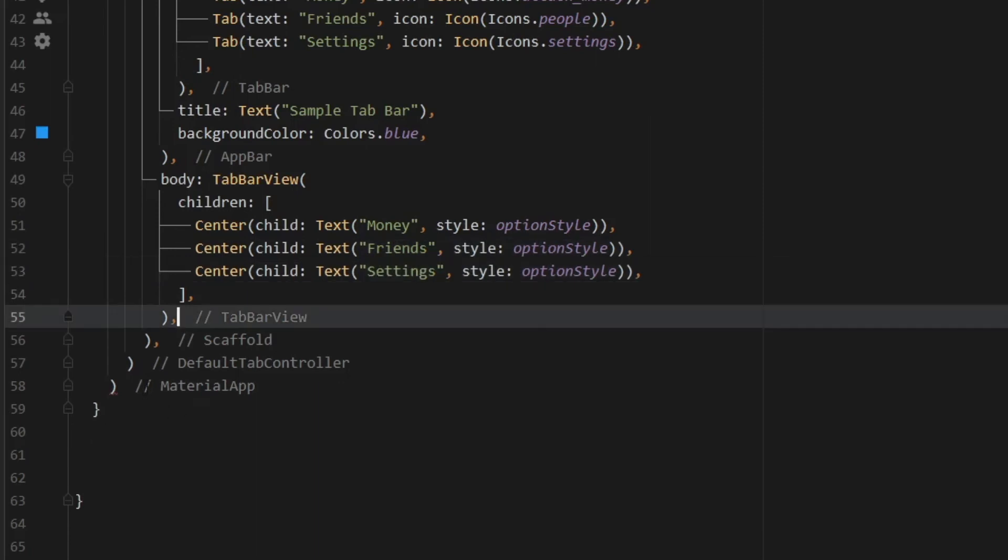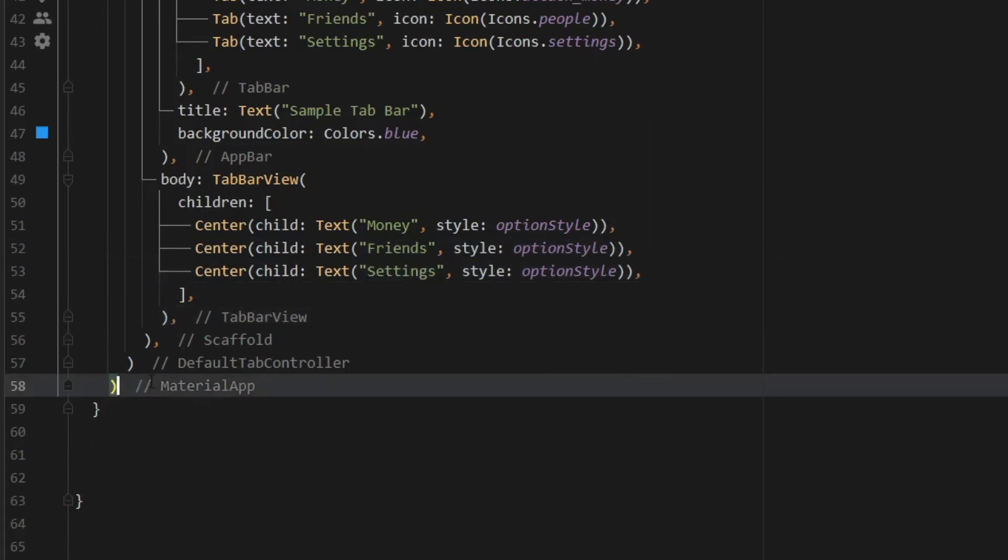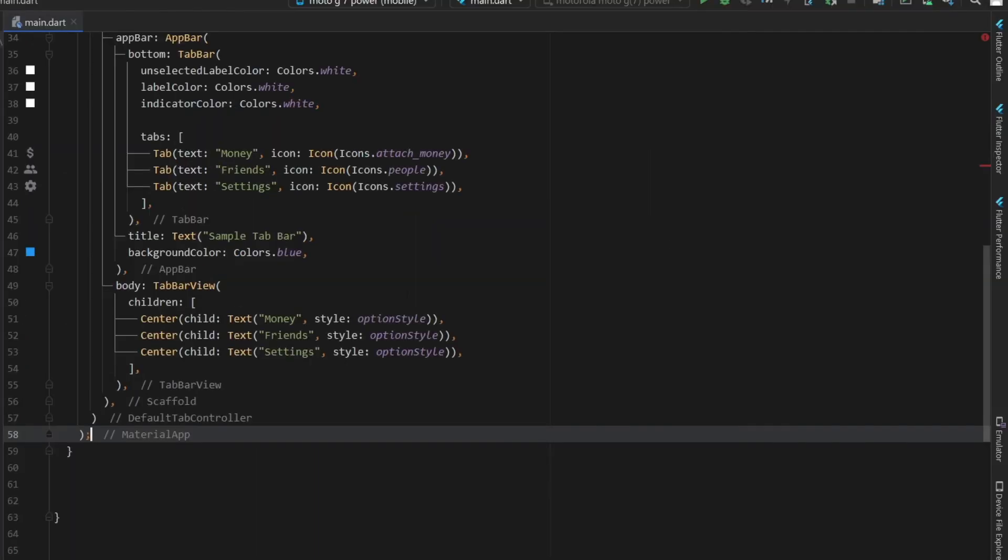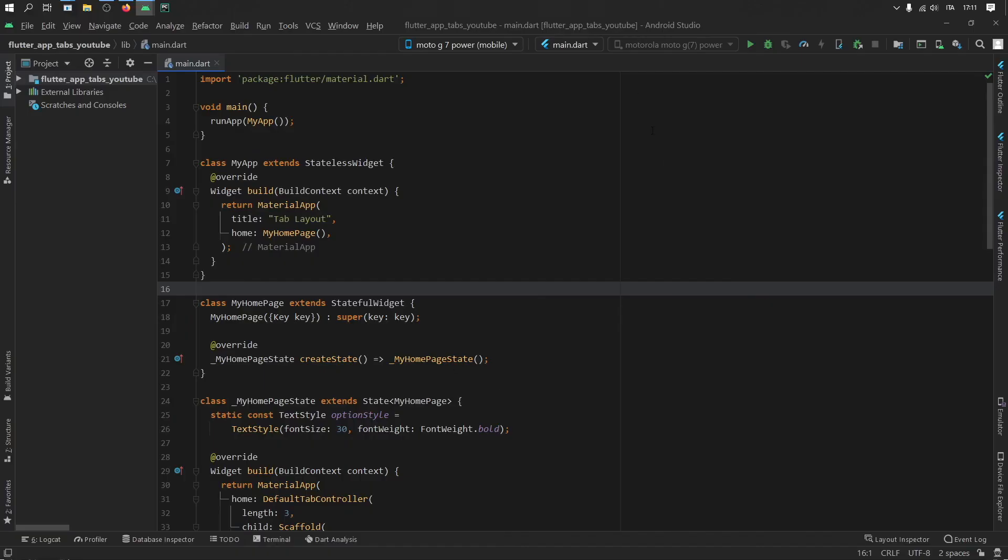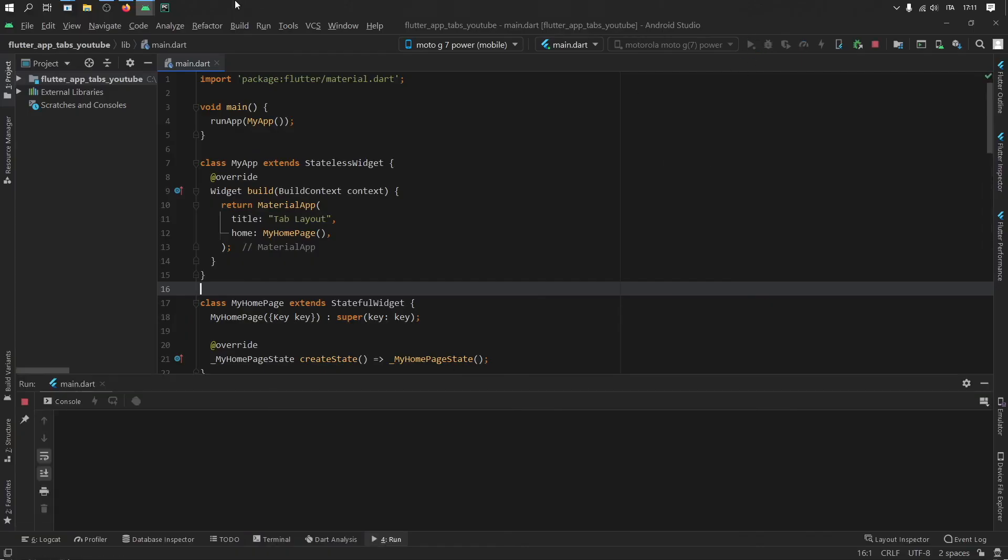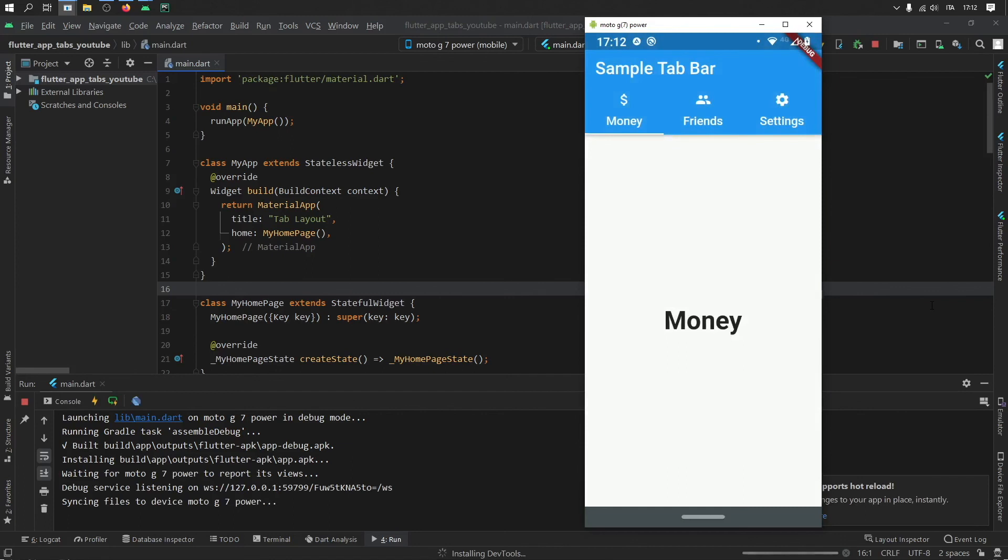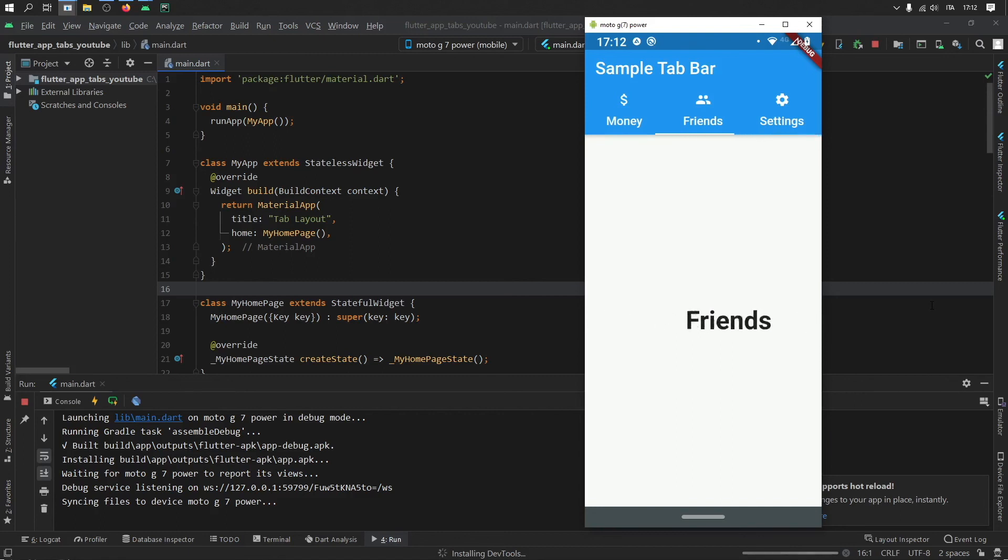Then at the bottom of the material app, we have to add a semicolon. And then we have one more error. So let's go to this and see what it is. And what we're missing here is an underscore. So with that being fixed, we can go ahead and run the program. So as you can see, as soon as the app runs, we will have a blue layout this time. And when we swipe across, it will take us to the different pages, such as the money page, the friends page, and the settings page.